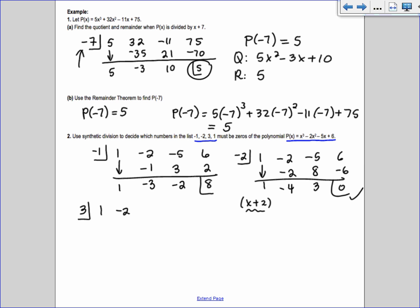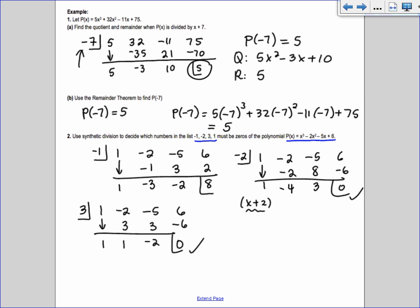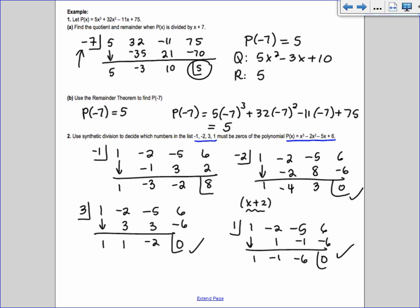Now try 3 with 1, -2, -5, 6. Working through: 3, 1, 3, -2, -6, 0 — so 3 works. Then try 1 with 1, -2, -5, 6 — that one works as well.